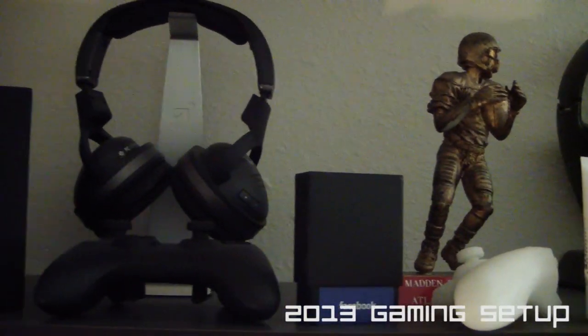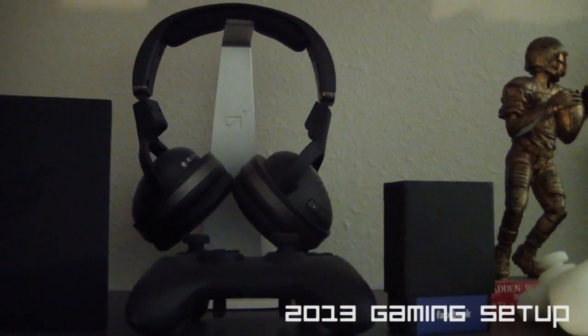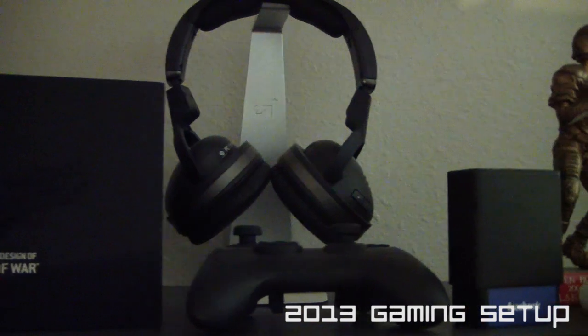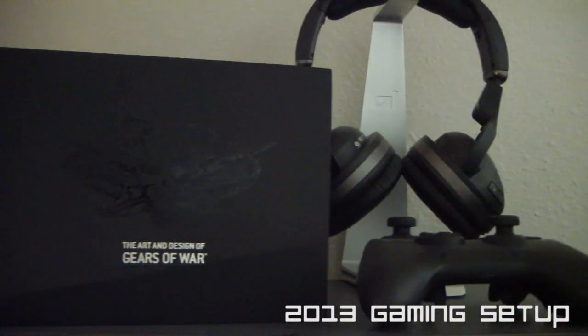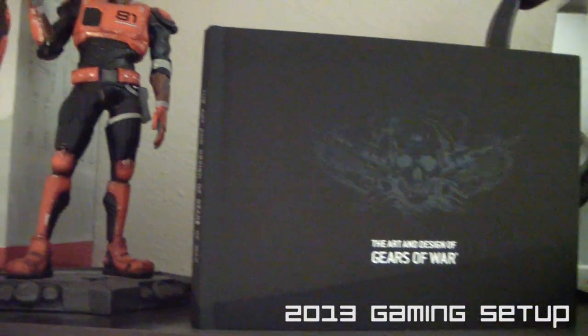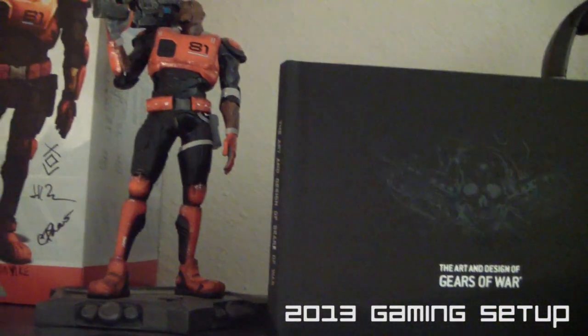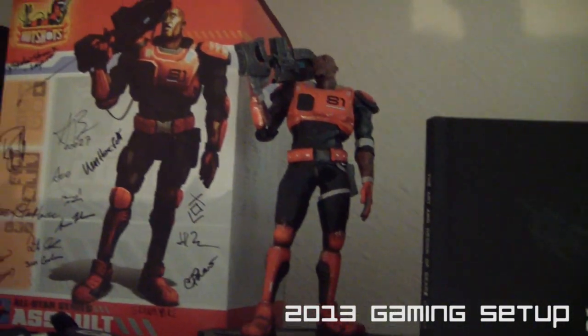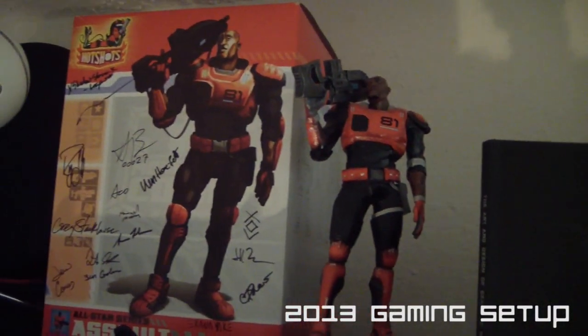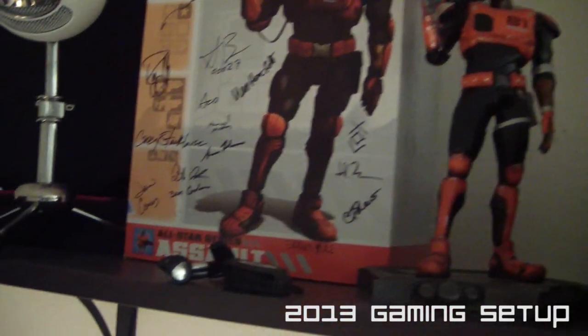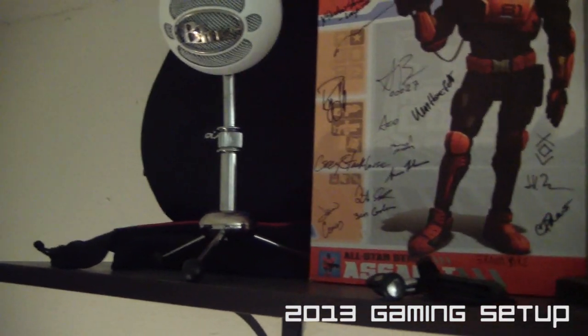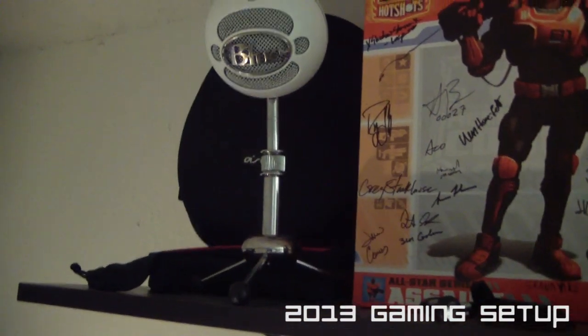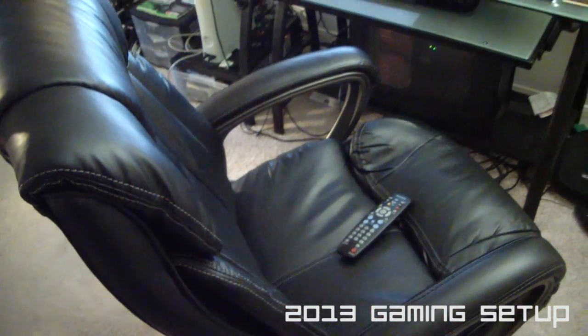There's my Madden trophy. Some Facebook cards for ZYN Gaming. That's a SteelSeries headset on top of an Astro headstand. Gears of War art book. Monday Night Combat trophy and the box signed by Uber Entertainment. We won that in a tournament, the very first one. There's my Blue Yeti microphone.